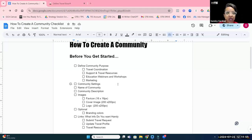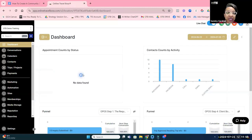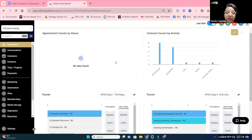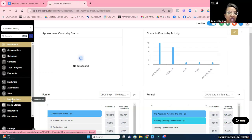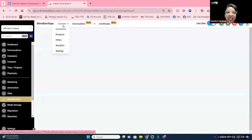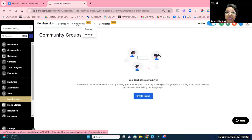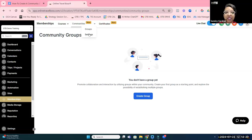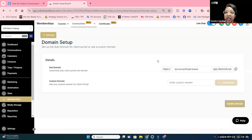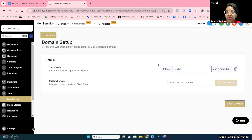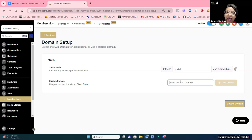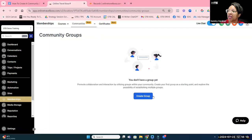Now we're going to go into the demo account. If you are a Travel Pro Suite member, go to Memberships — that takes you to courses, communities, and certificates. We're going to the Communities section. The first thing to do is go to Settings and establish the subdomain or domain name. I'm going to call this 'portal.' If you want to connect your own subdomain, I have a separate training for that. Then we'll click Create Group.